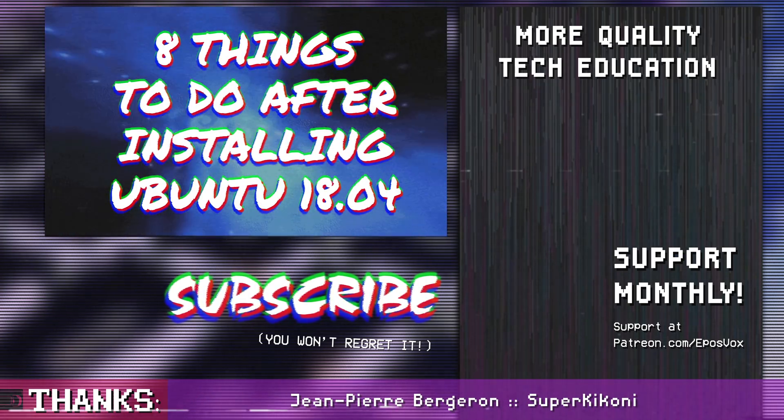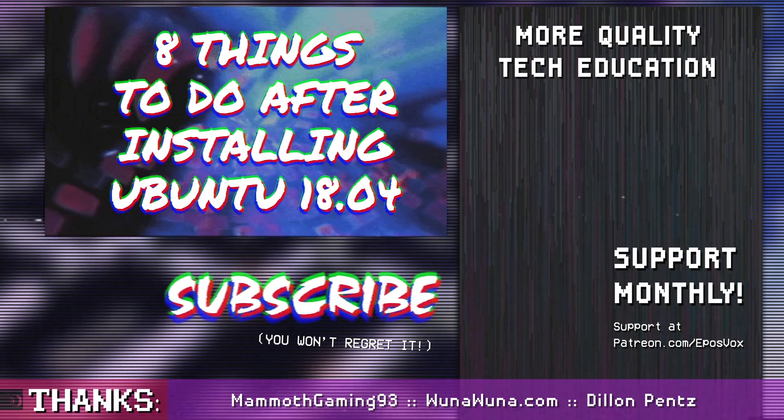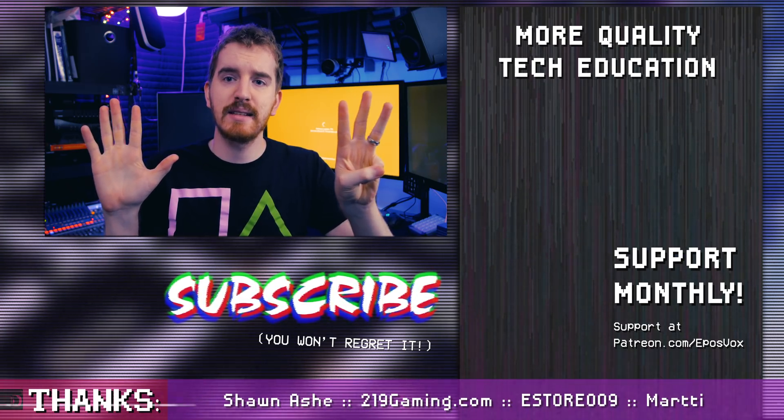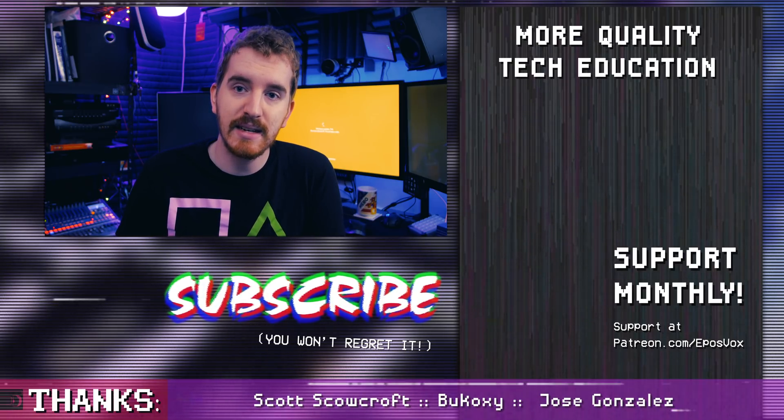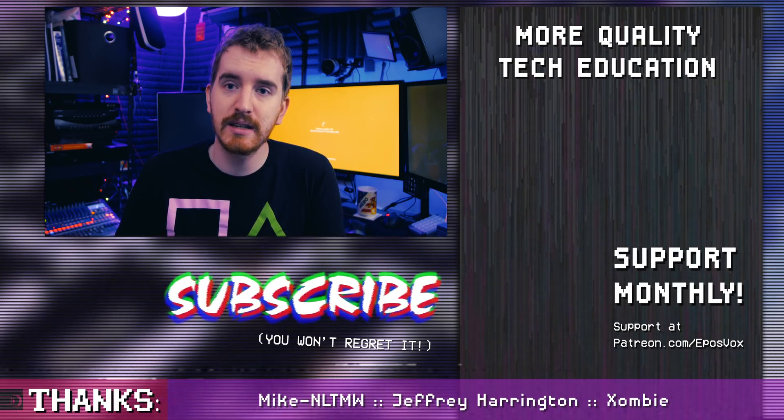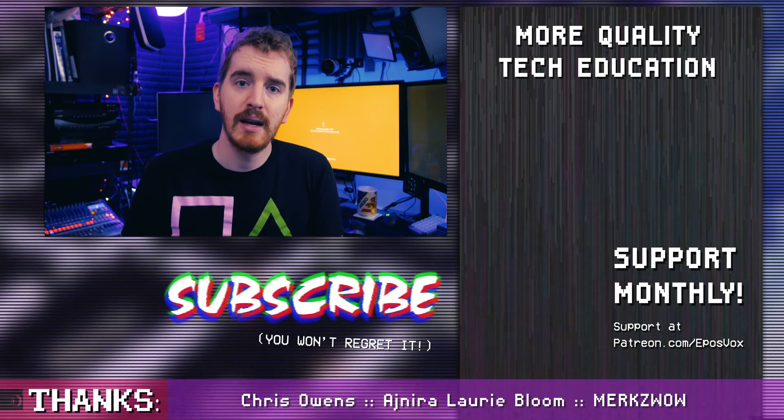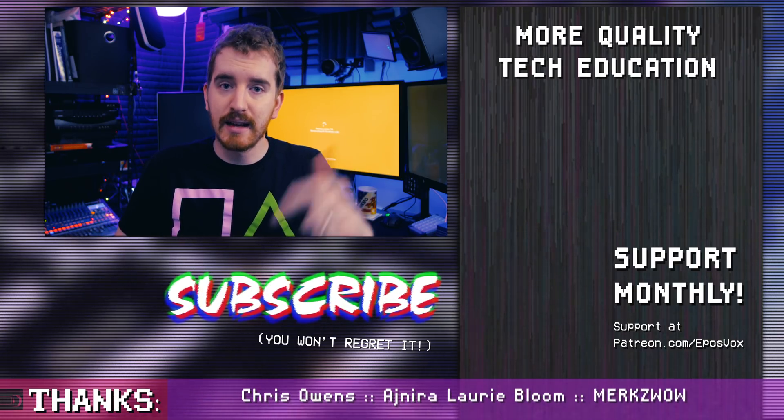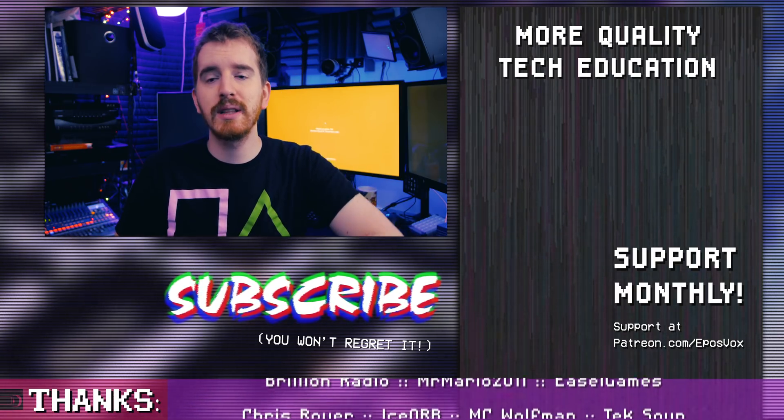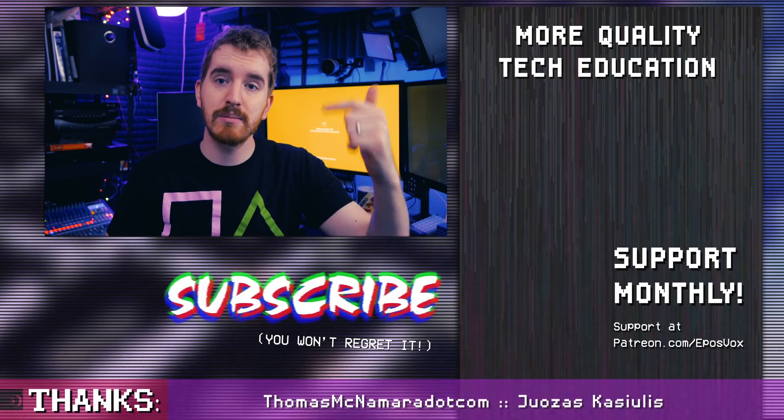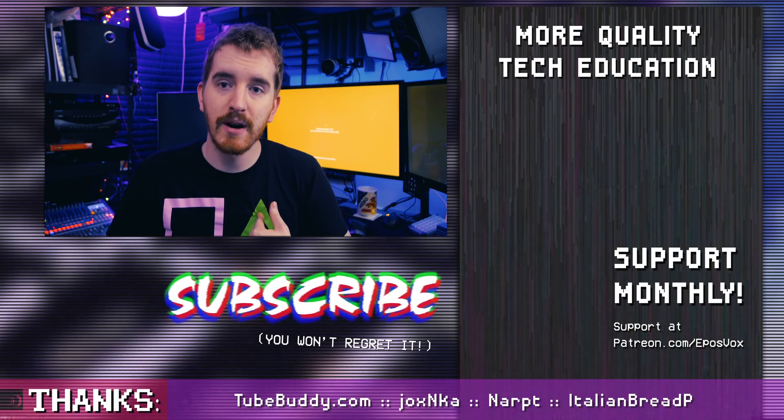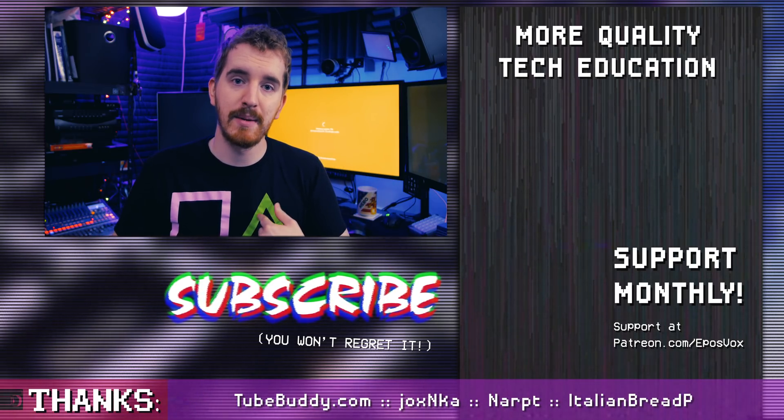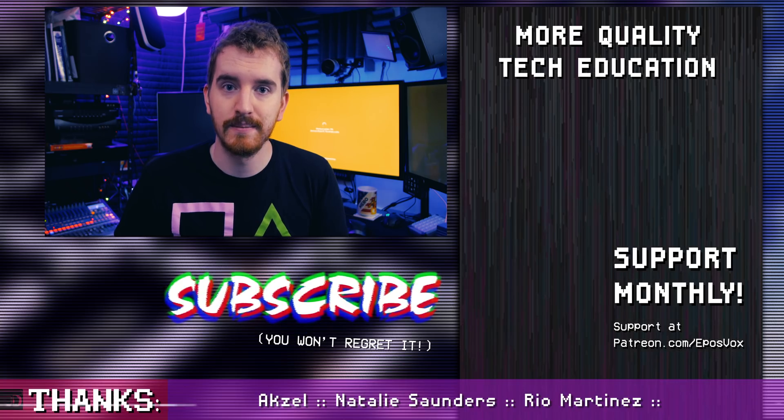So these have been my top 8 things that you should do after installing Ubuntu 18.04. If you have anything else you'd like to suggest that people do, leave that in the comments down below. Hit the like button if you enjoyed. Links and code for everything will be in the description below. As always, subscribe for more awesome tech content. I'm EposVox, and I'll see you in the next one.